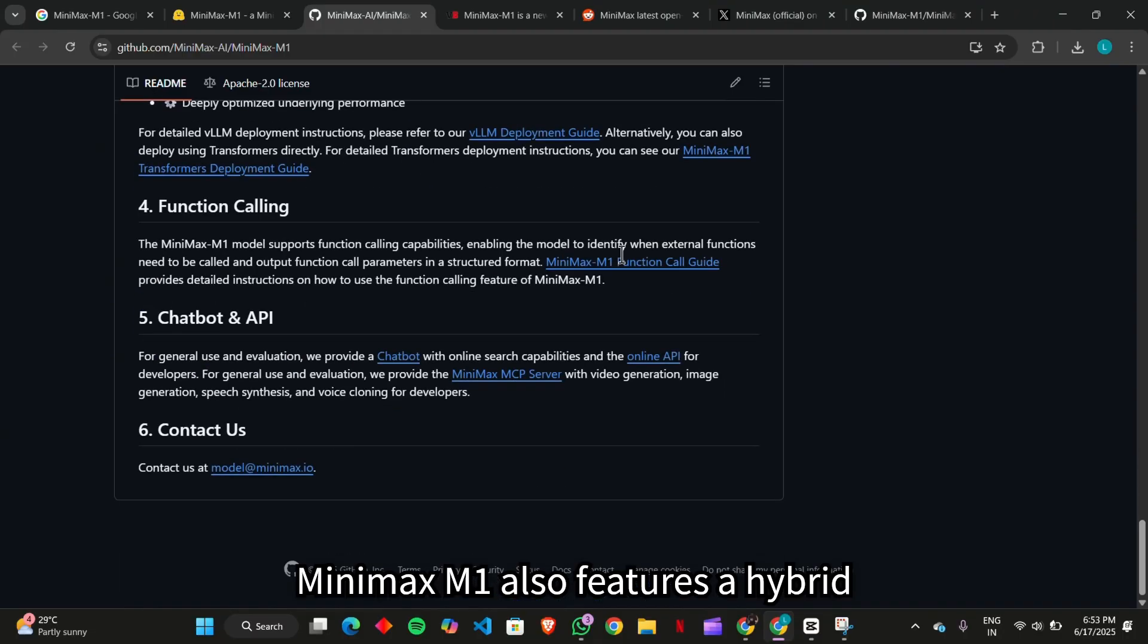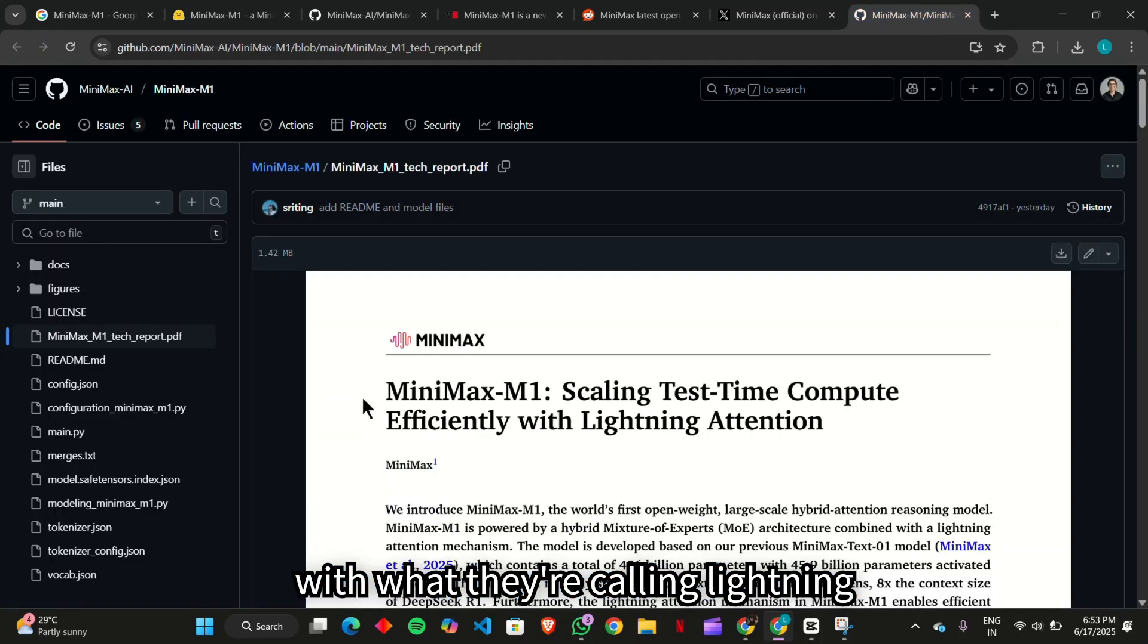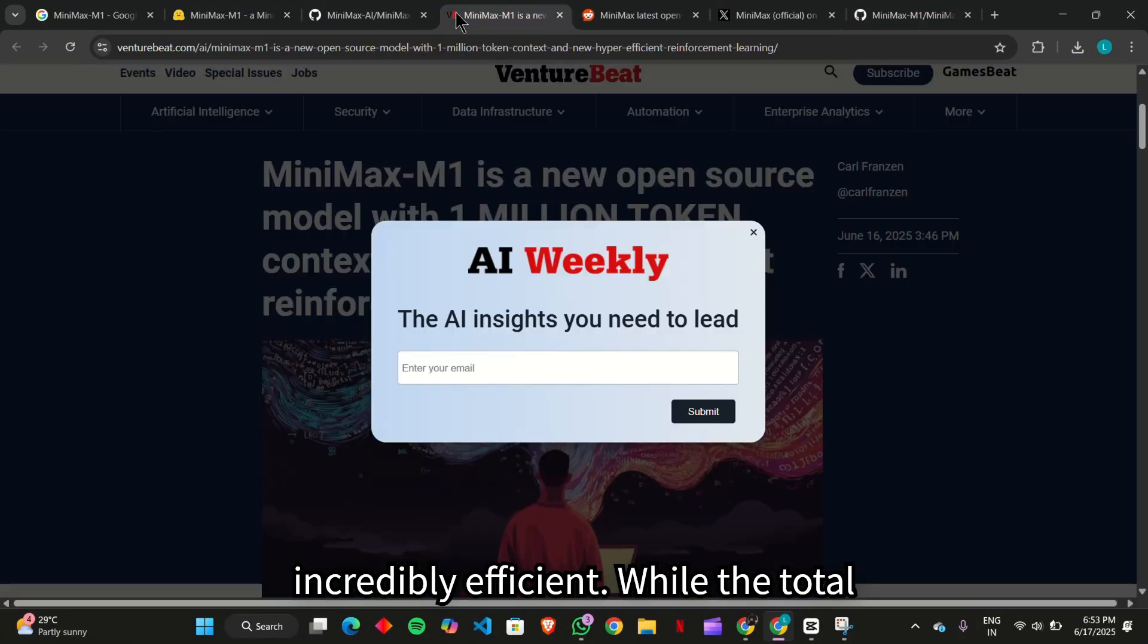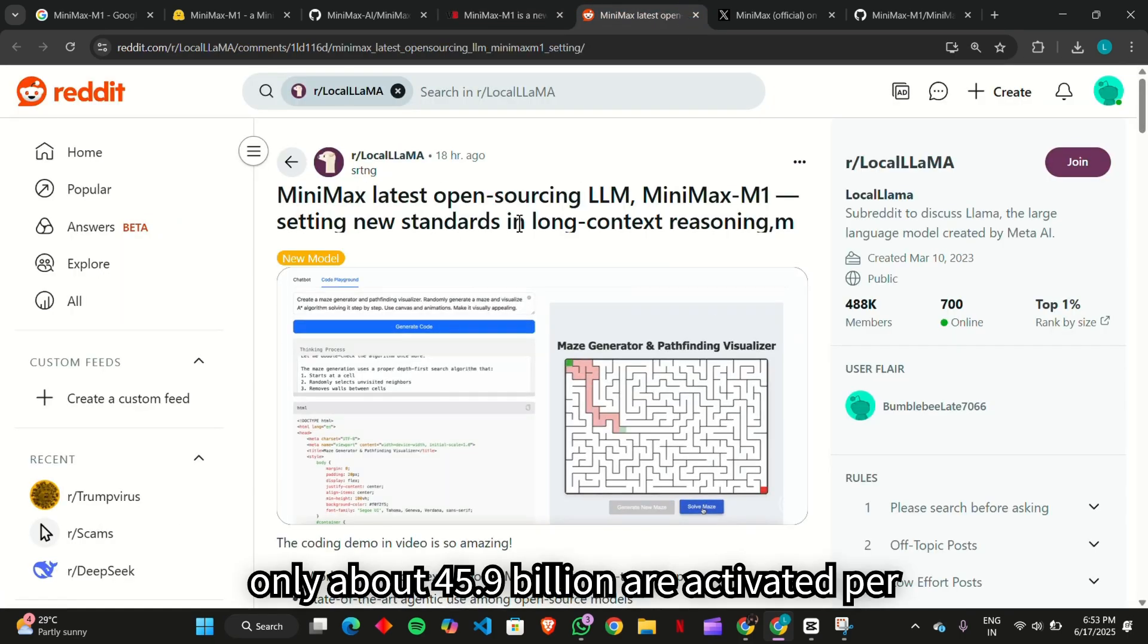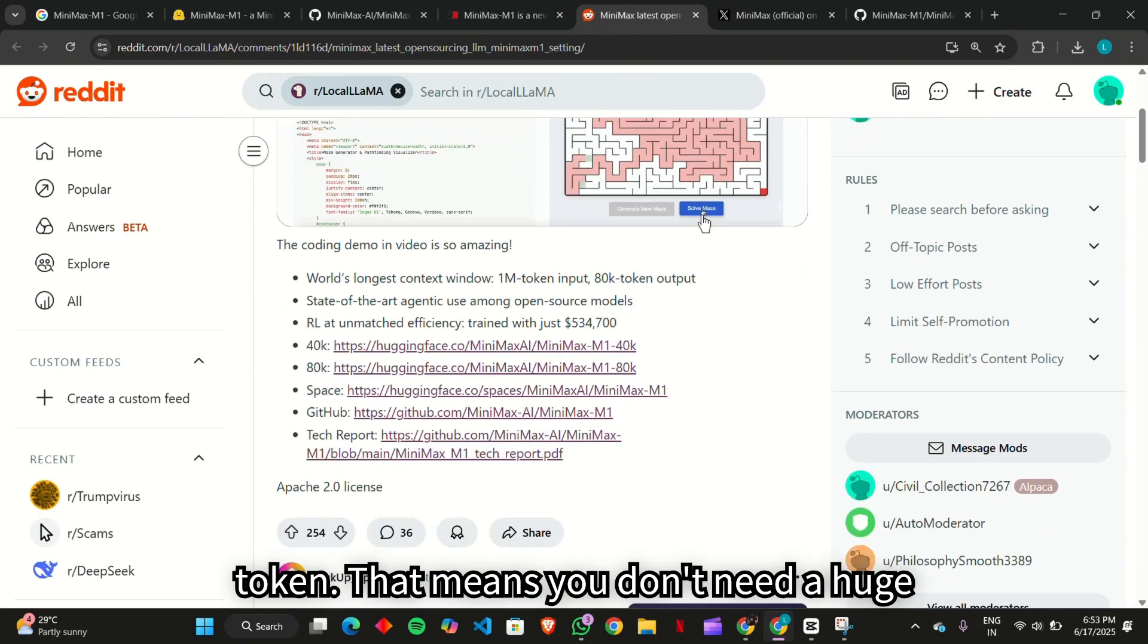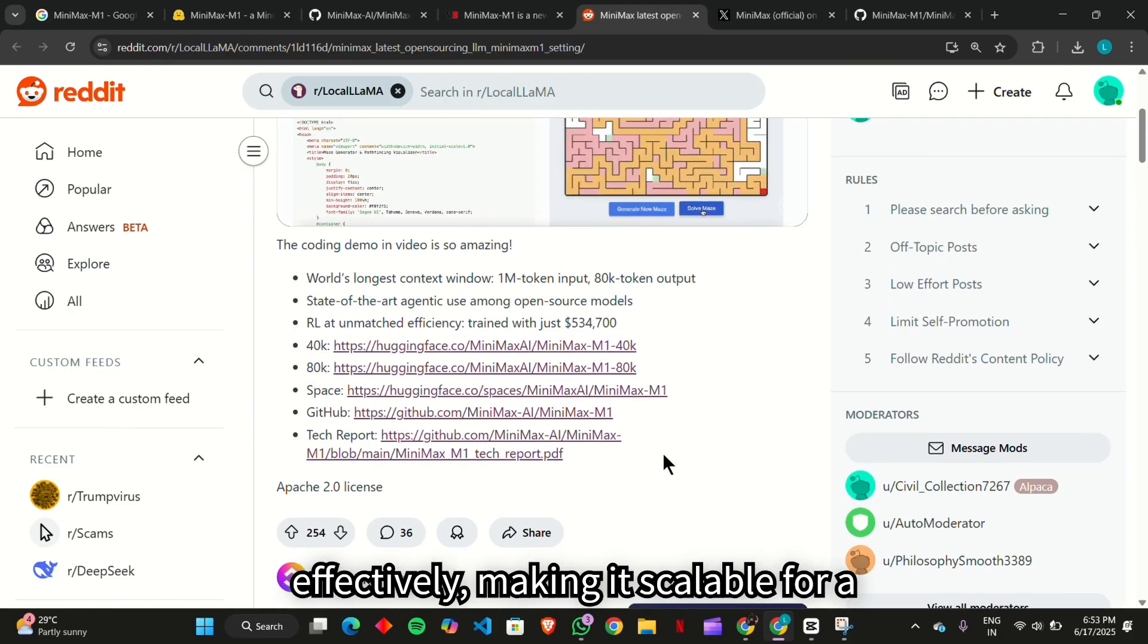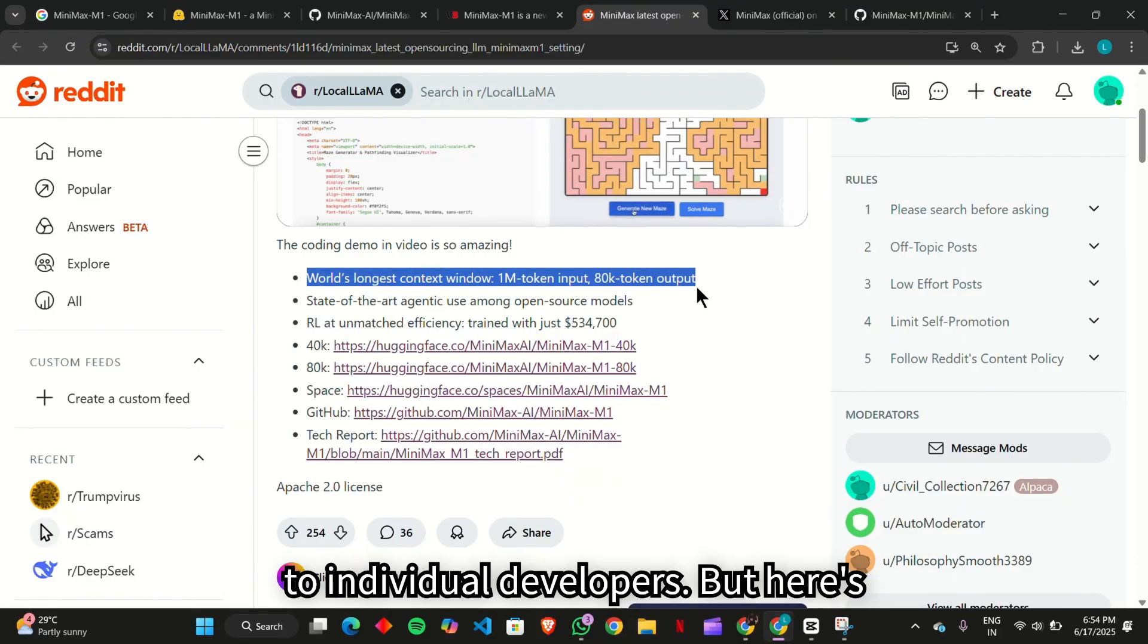Minimax M1 also features a hybrid mixture of experts architecture, paired with what they're calling lightning attention. And this combo makes the model incredibly efficient. While the total model has 456 billion parameters, only about 45.9 billion are activated per token. That means you don't need a huge amount of compute power to run this thing effectively, making it scalable for a wider range of users, from small startups to individual developers.